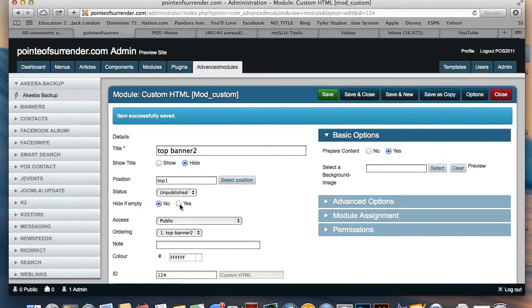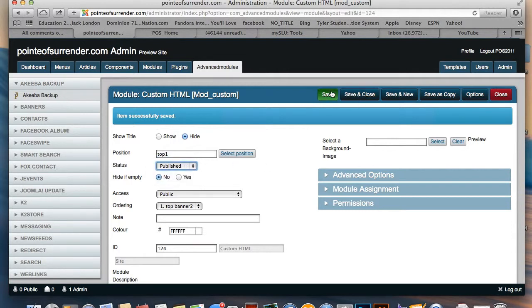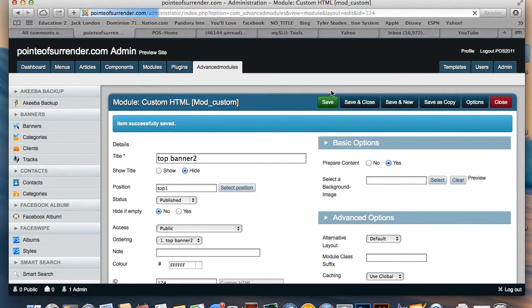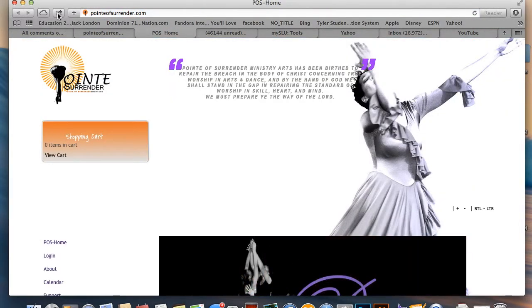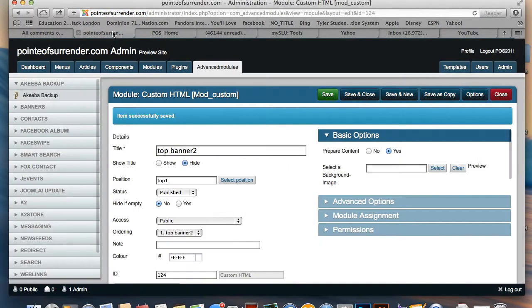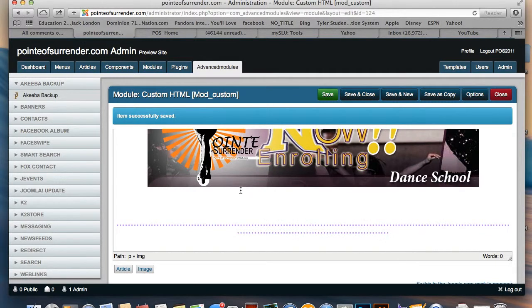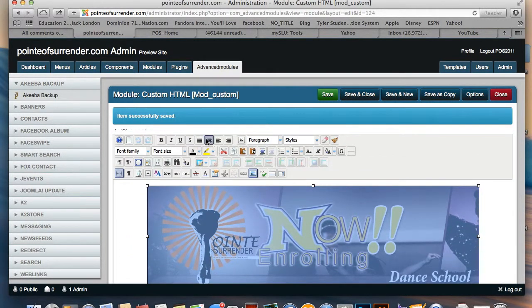When that's done I'm going to make sure that it's published and everything is showing up the way it's supposed to. I'm going to save it and then preview it on the other tab to make sure it's showing up correctly. I see that it's not centered, so I'm going to go back in and center this banner so that it shows up centered on the front.